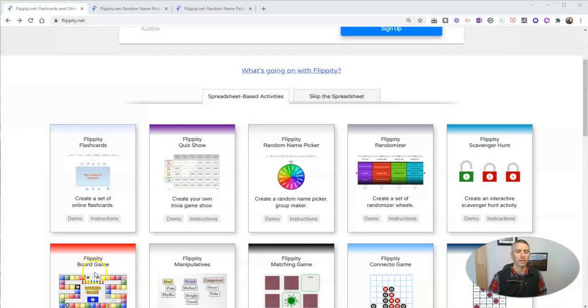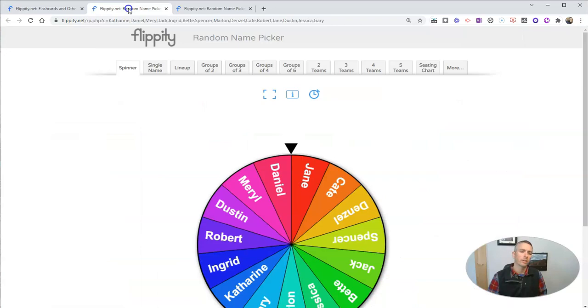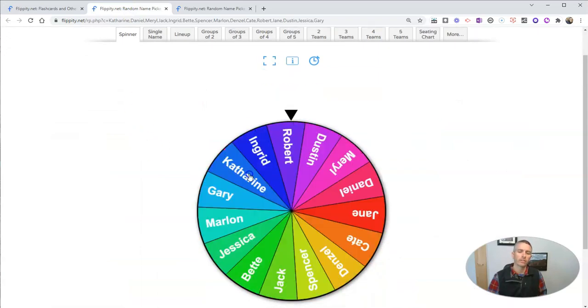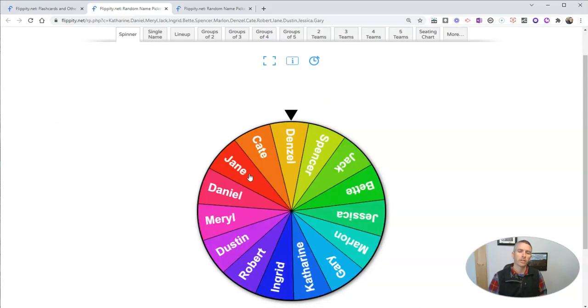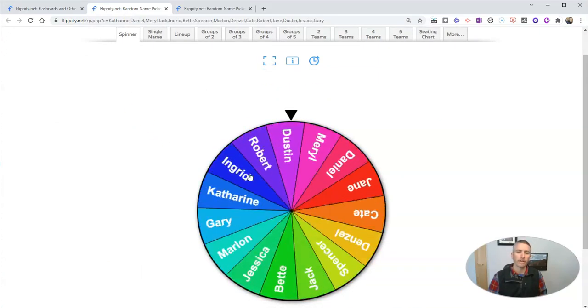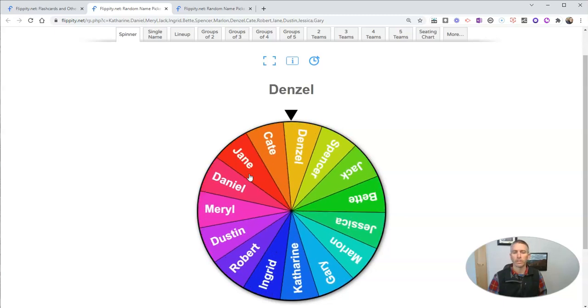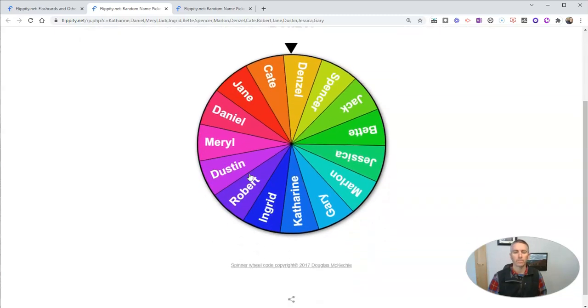Let's go ahead and take a look. I'm at Flippity.net and we're going to use the random name picker, which will give you something that looks like this. You can just click on it and have a name randomly selected from your list.